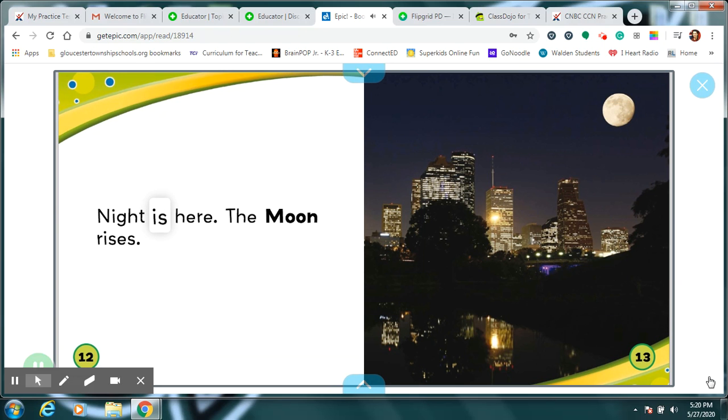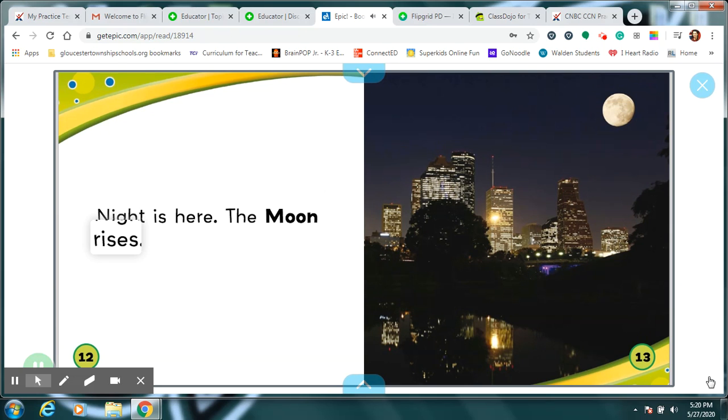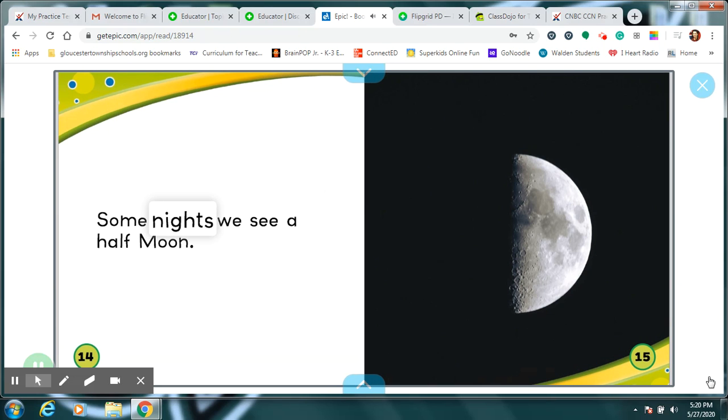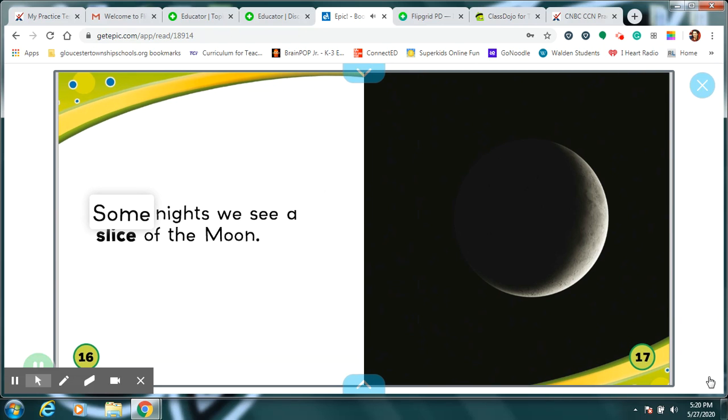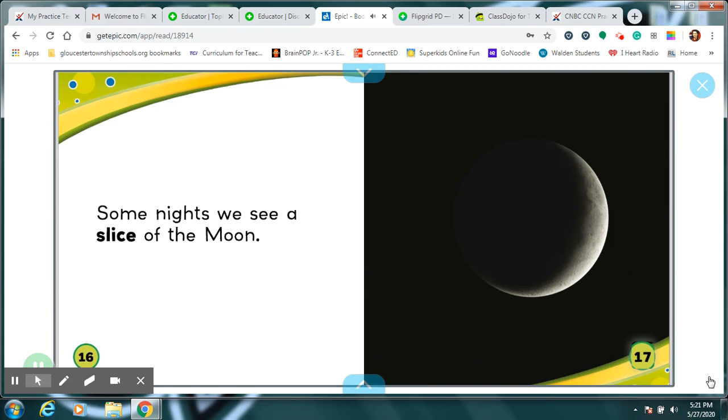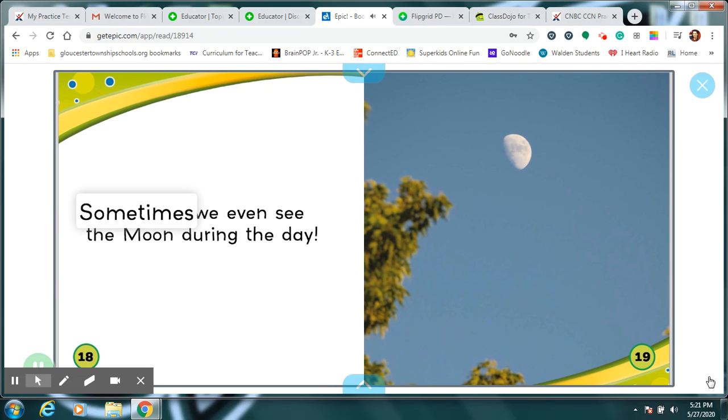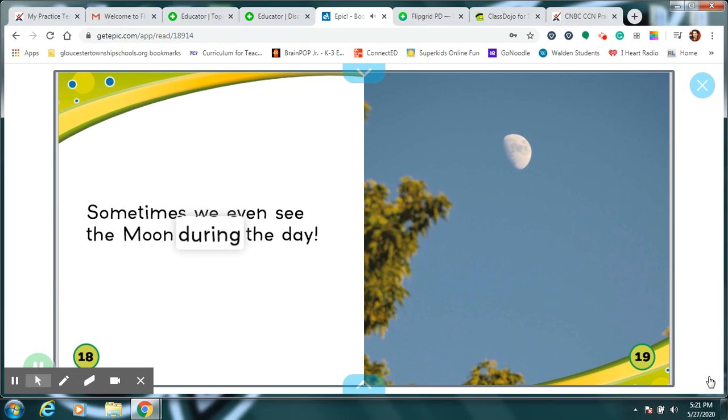Night is here. The moon rises. Some nights, we see a half moon. Some nights, we see a slice of the moon. Sometimes, we even see the moon during the day.